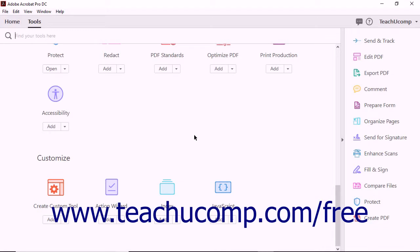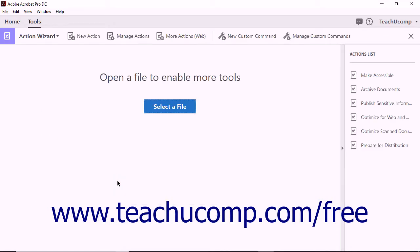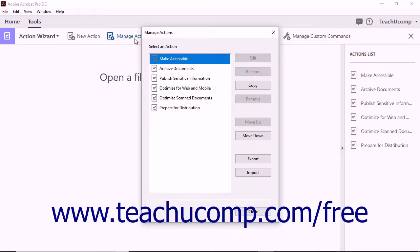To import an .seq action file you have received from another user, select the Action Wizard from the tool center. Next, click the Manage Actions button in the toolbar to open the Manage Actions dialog box.